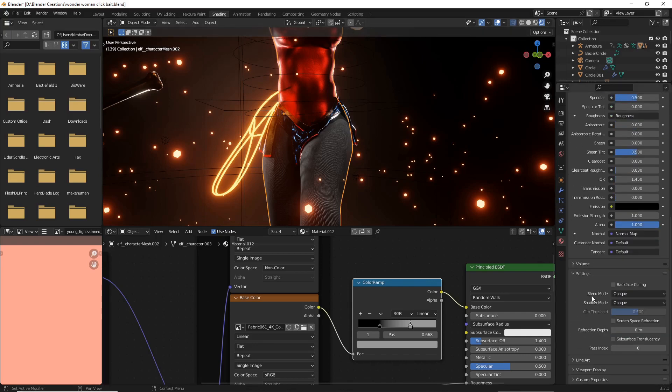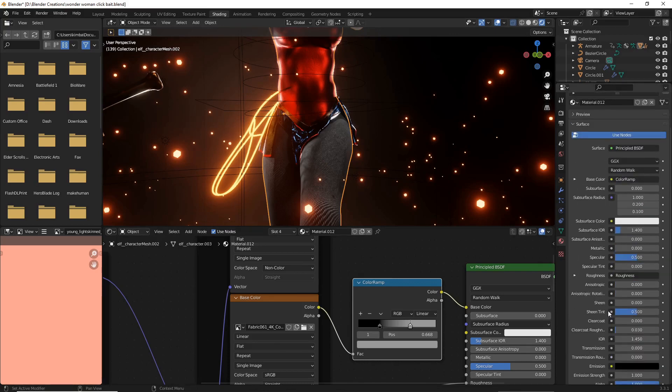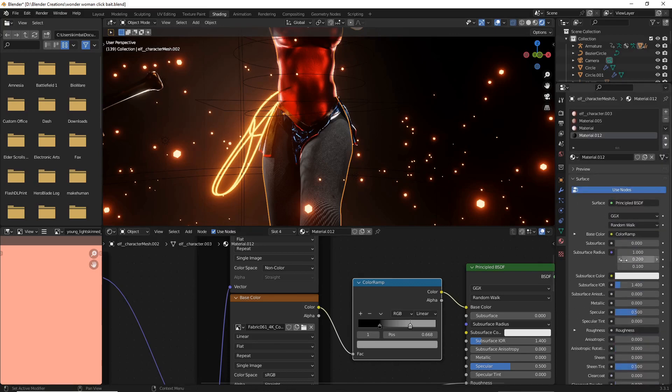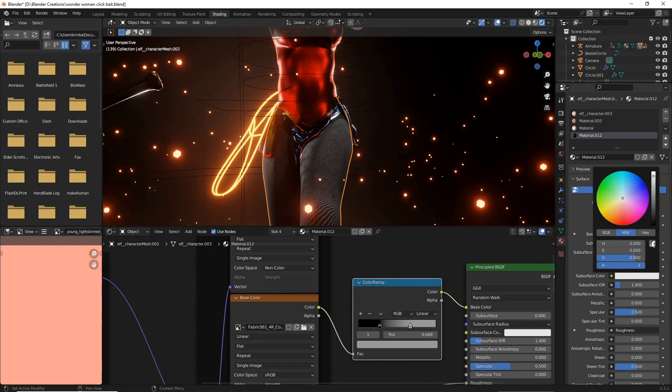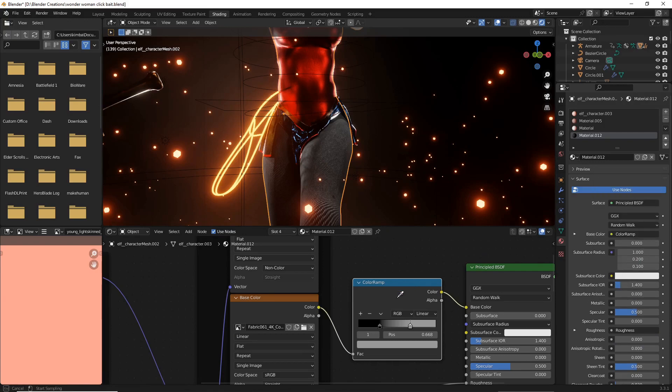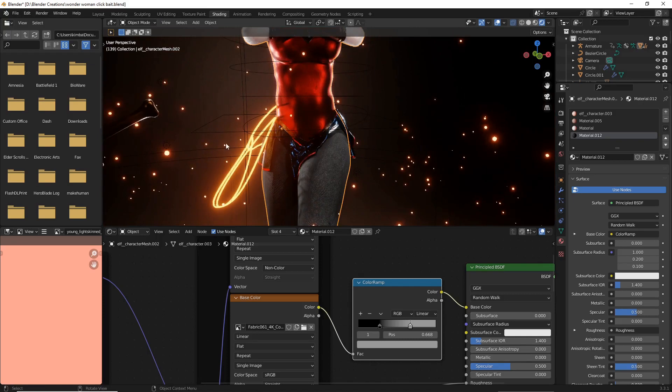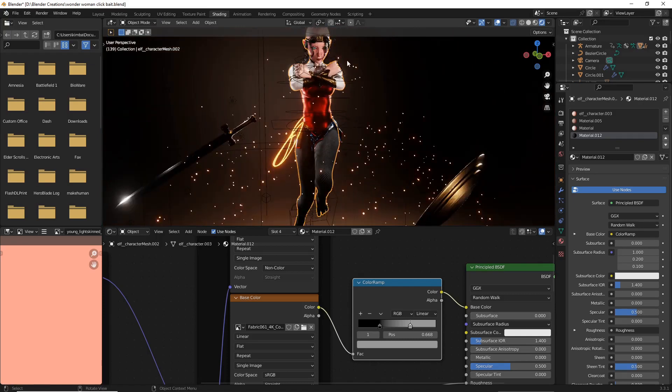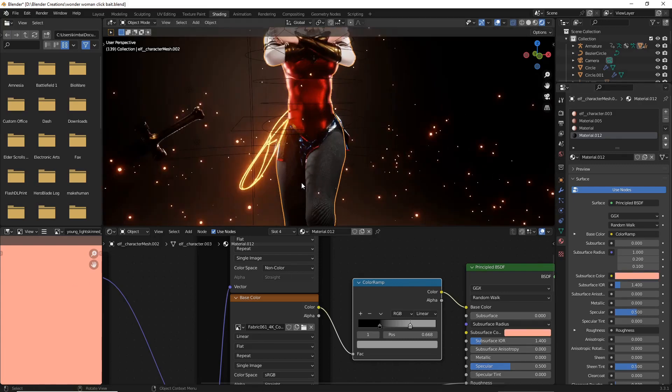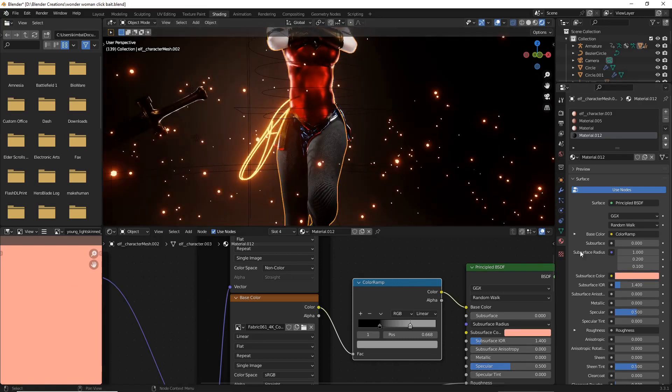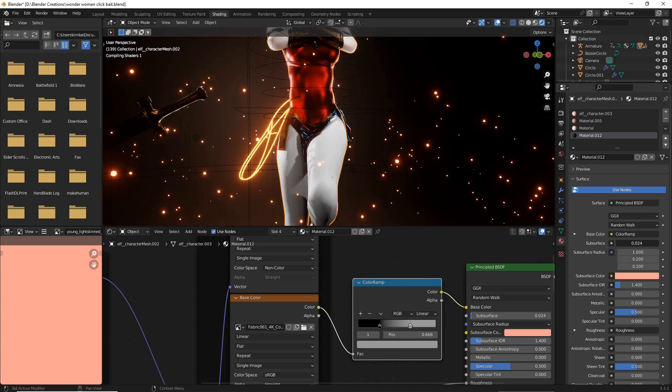Scroll to the bottom and enable subsurface translucency. Now scroll back up and make sure the subsurface color is the exact same skin tone for your character's texture. Make sure you choose your actual texture for your character and not just use the dropper on your character itself, otherwise you might have some weird shadow effects that will mess up the look we're going for.